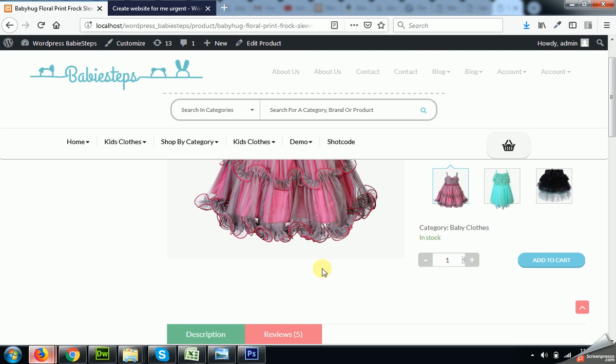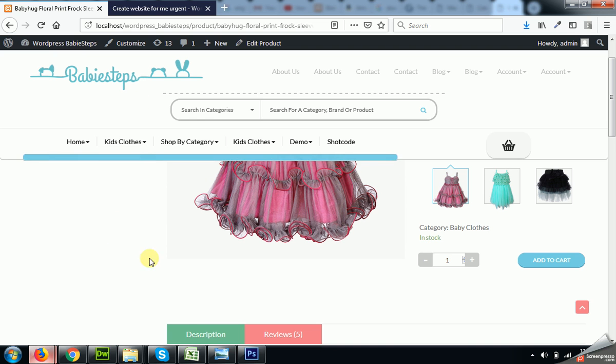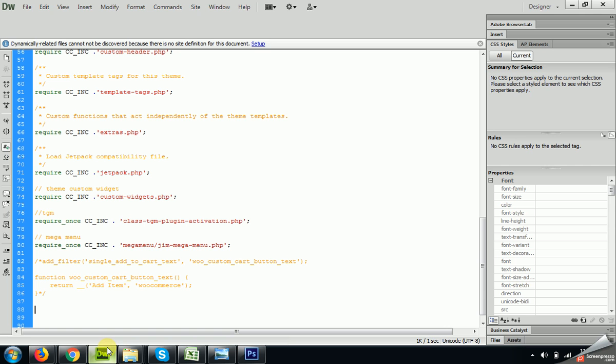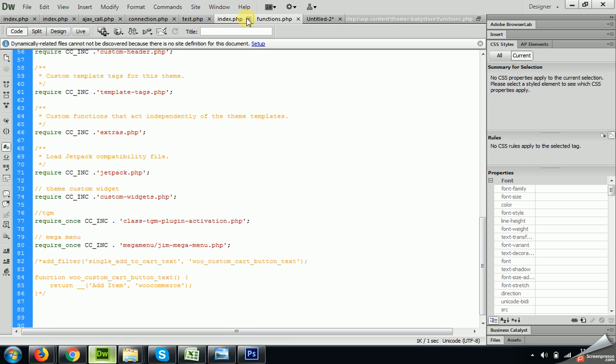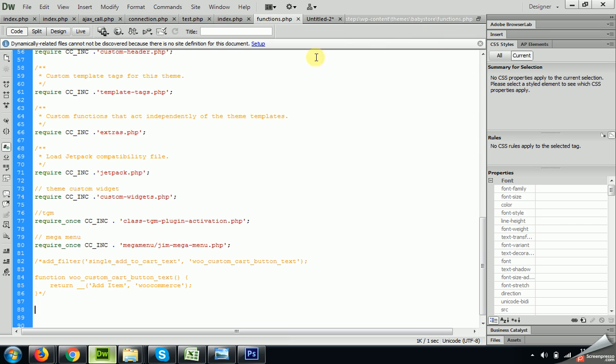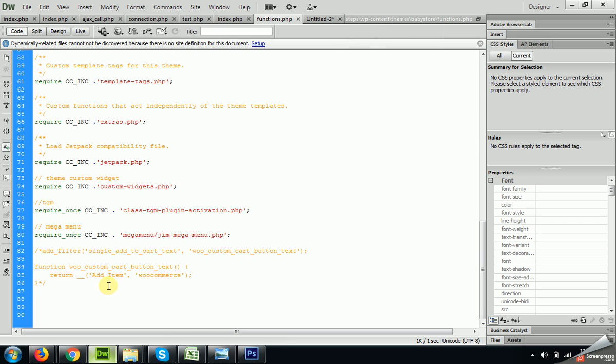So today I'm going to show you how to change this text using a function. Okay, let's open the functions.php, which is the theme we already seen. The filter for WooCommerce...